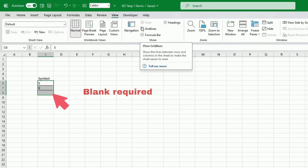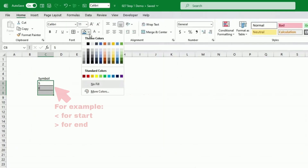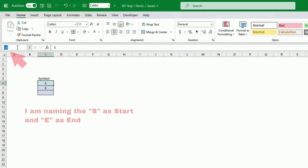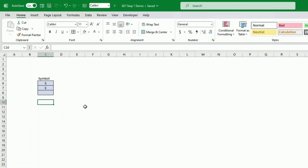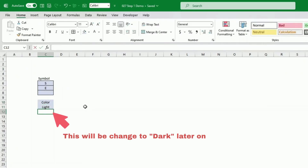I have that as a dynamic table because if you don't like 's' or 'e' as a symbol for start and end, you can use other types of symbols — you just need to change them here and that will be applied automatically. The next table I'm inputting is the color, where I have light and bright, but I think I should have light and dark, so I'll be changing that later on.